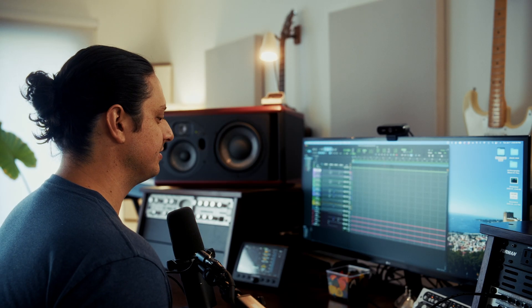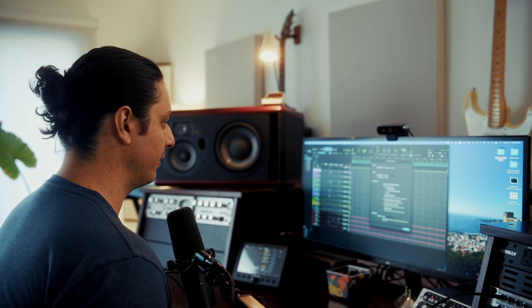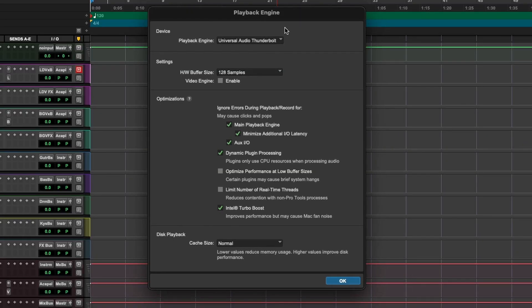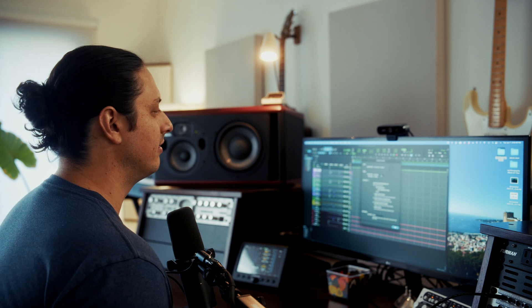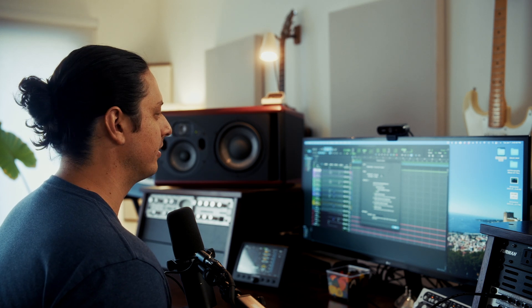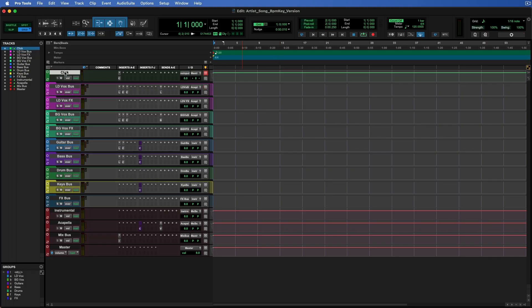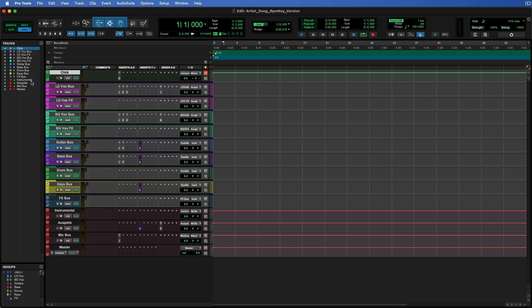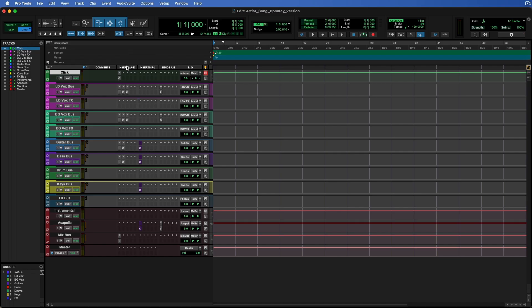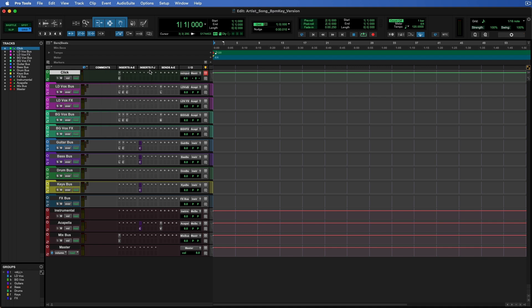Before we start working on the template, let's just get on the same page with two quick things. First of all, I want to make sure your playback engine hardware buffer size is set to 128 samples. This is what I recommend for recording vocals and guitar because the latency is low enough so that it doesn't usually bother the artist. The second thing is I want to make sure your window layout is configured similar to how I have it. First, make sure that this side panel with the tracks and groups is opened up by clicking right here on the bottom left. Next, make sure you have inserts A through E and F through J enabled. Sometimes I don't want both of these because it takes up a lot of real estate, but for this particular template I think it's helpful to see both of them.